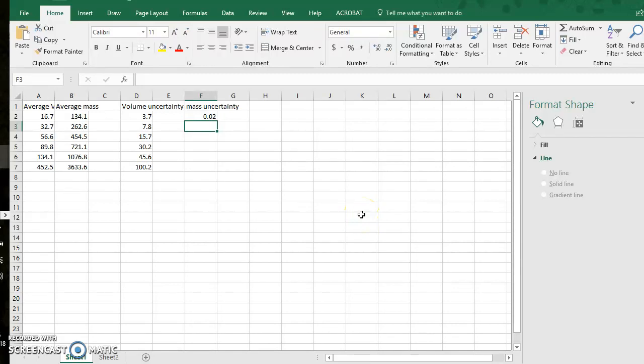Hey guys! In this video I show you how to use Excel to plot a line of best fit with your average data. I also show you how to make error bars and max and min slope possible lines.